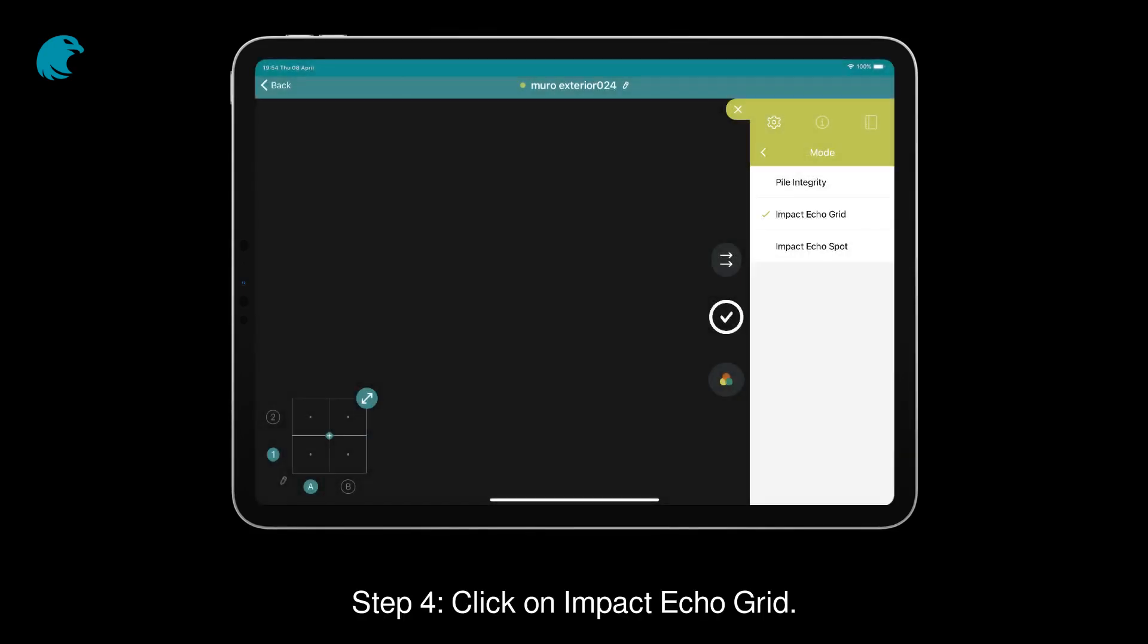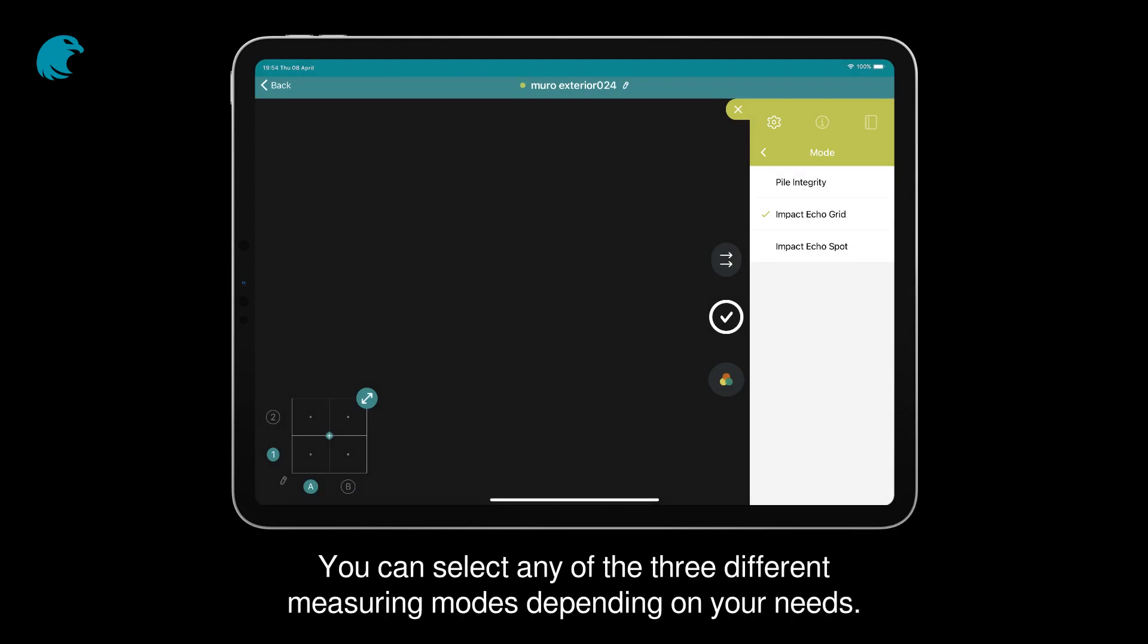Step 4. Click on Impact Echo Grid. You can select any of the three different measuring modes depending on your needs.